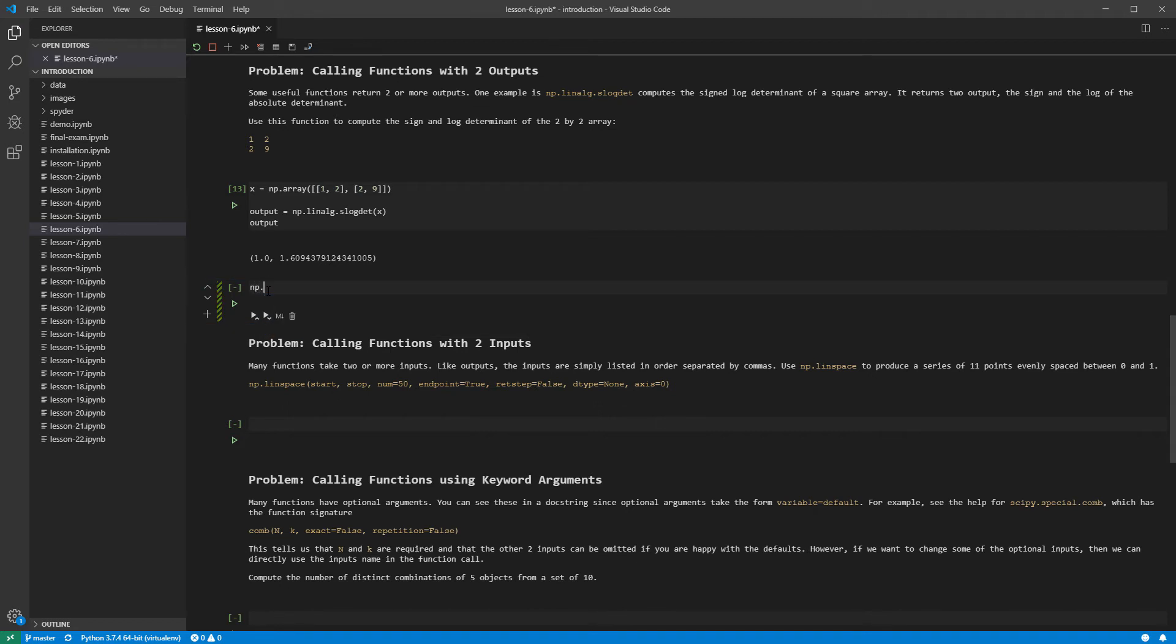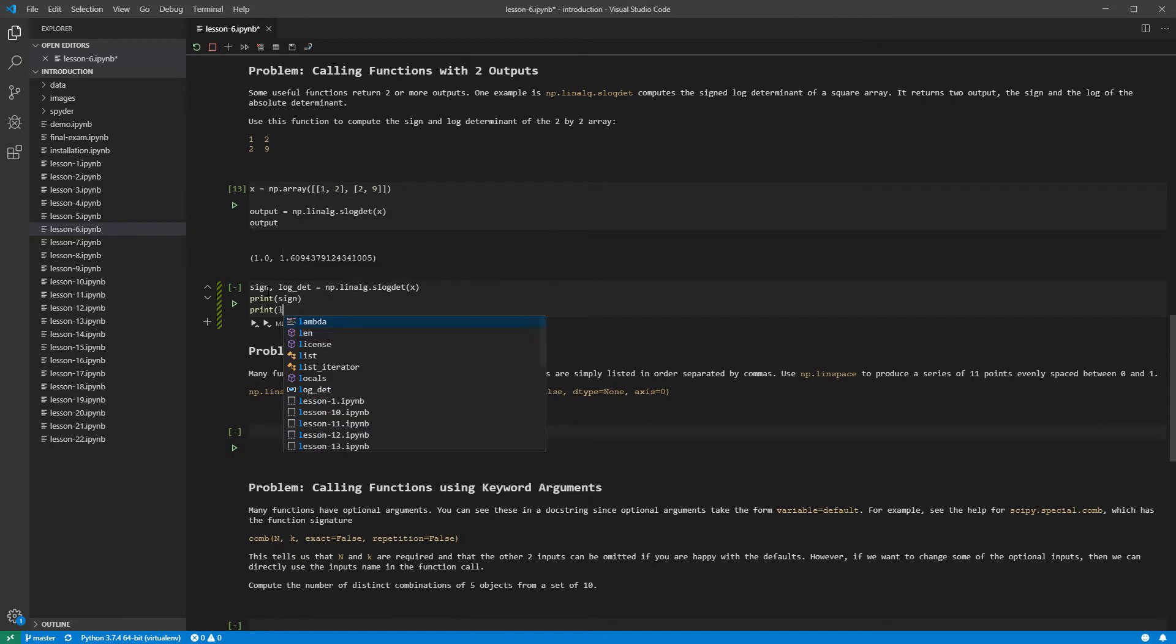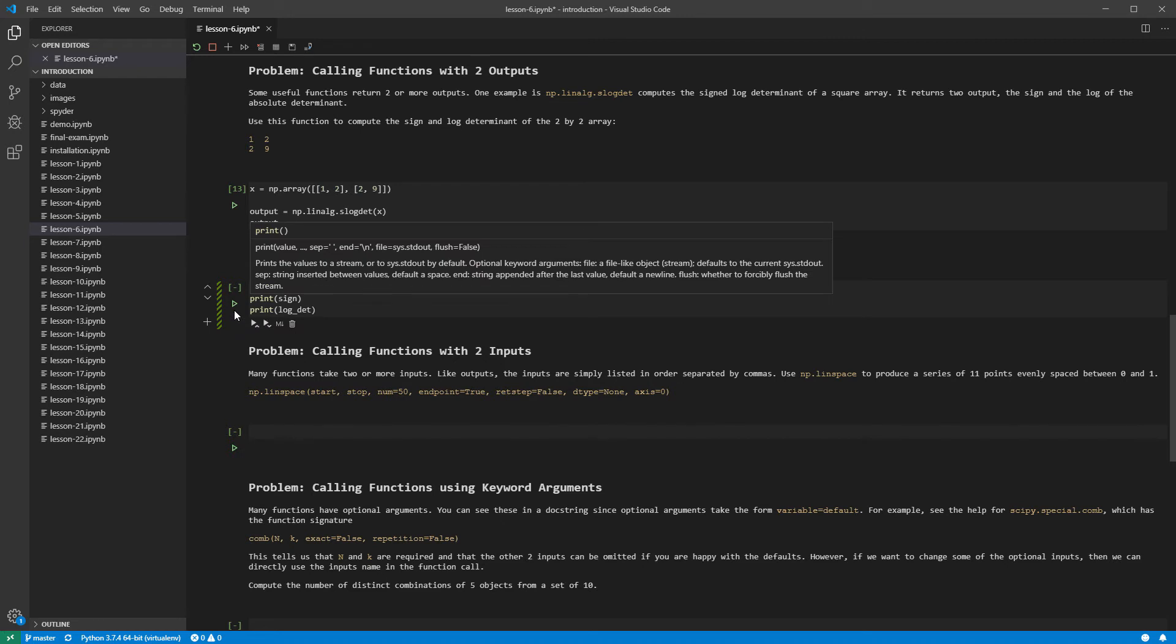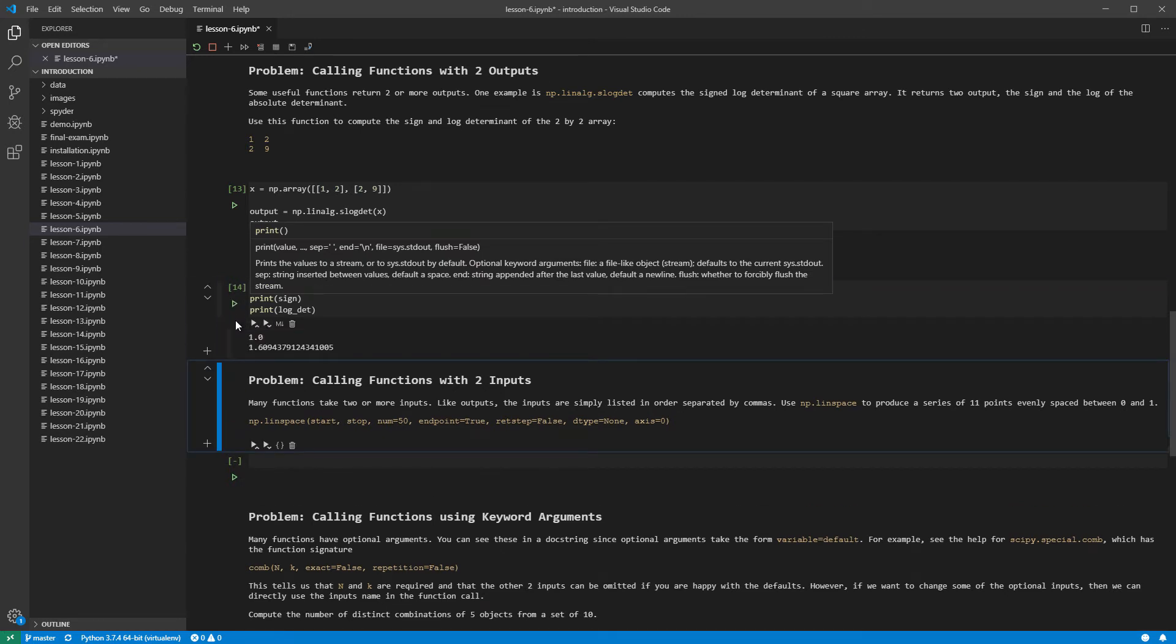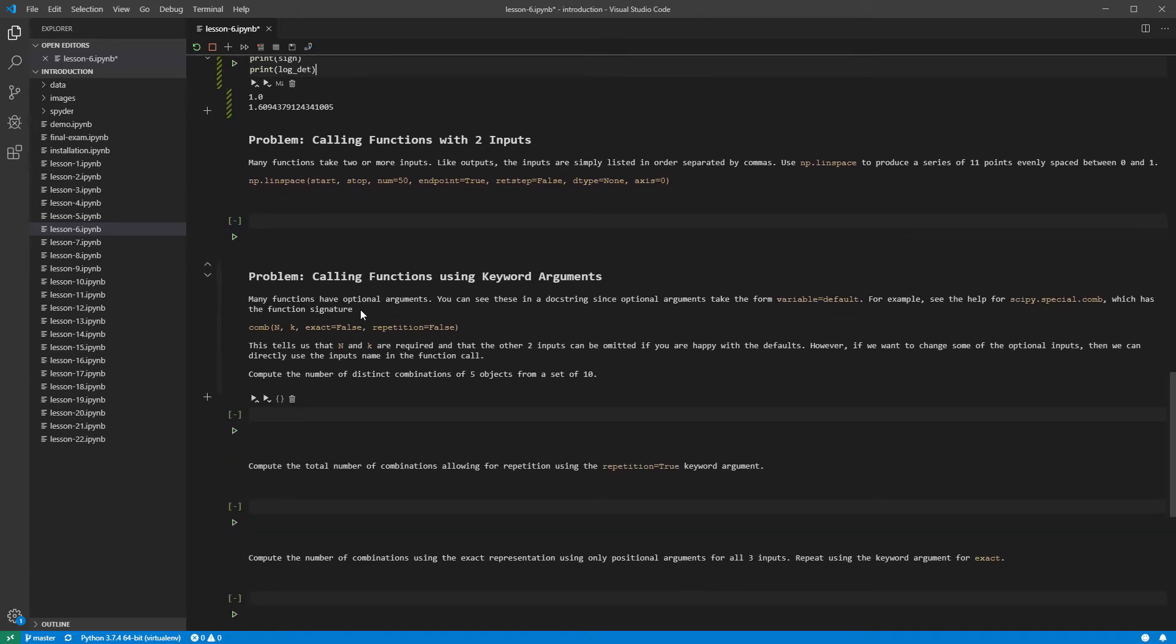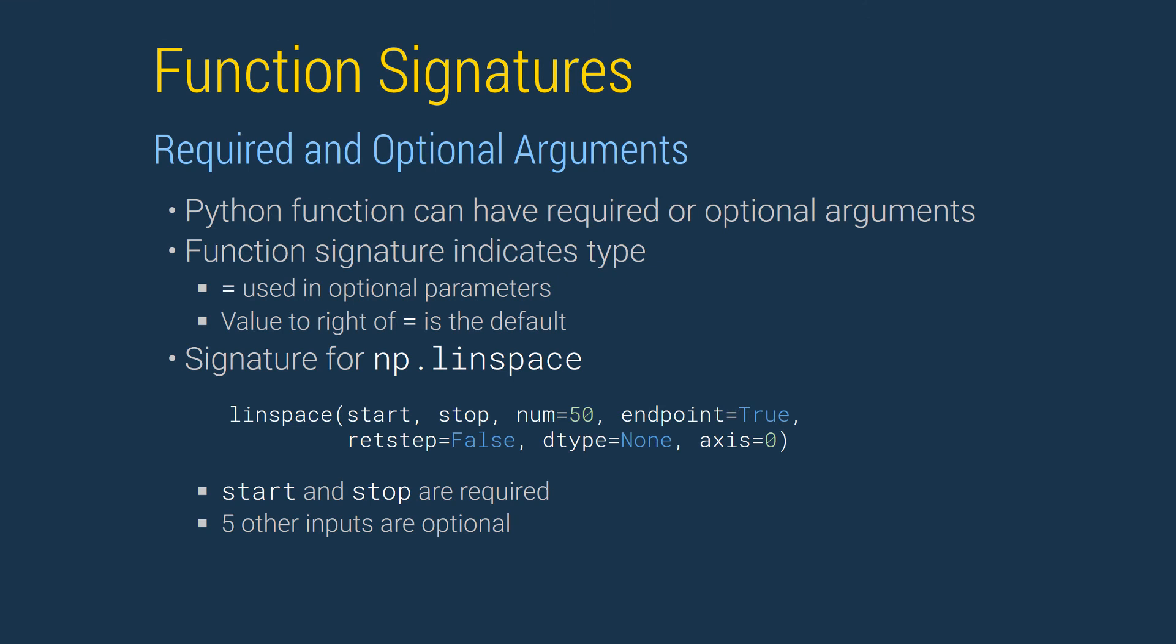We can also directly unpack the two outputs by supplying two values on the left side of the equal sign. Using this form, we can skip the step of accessing the elements using brackets. The downside of this approach is that we must exactly match the number of outputs. Here if I use three or more outputs, I will see an error.